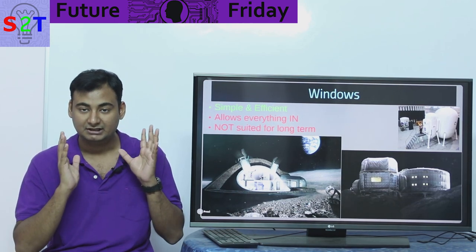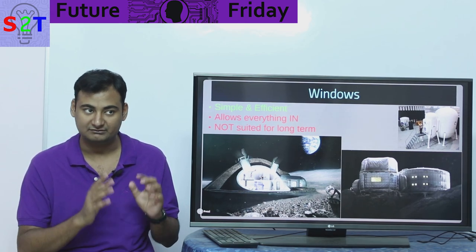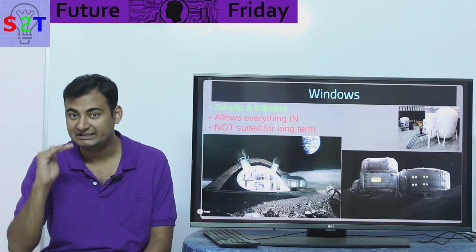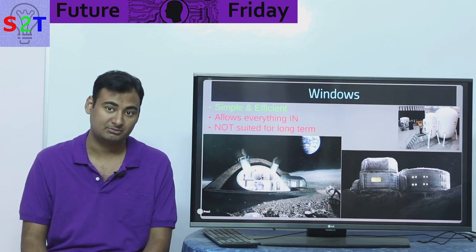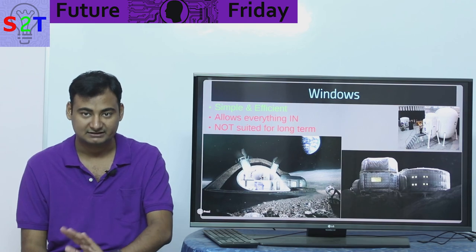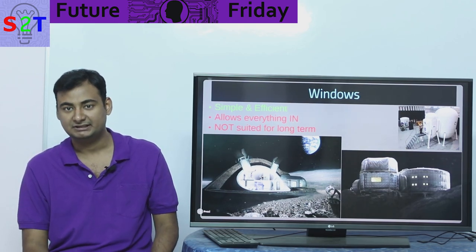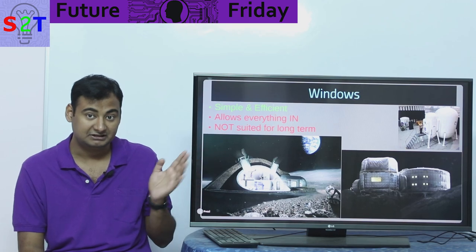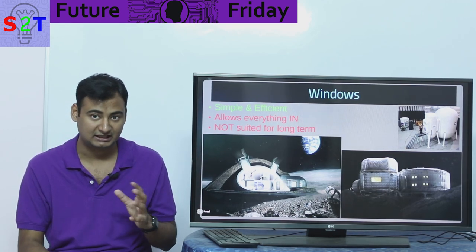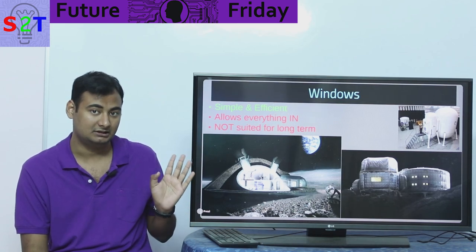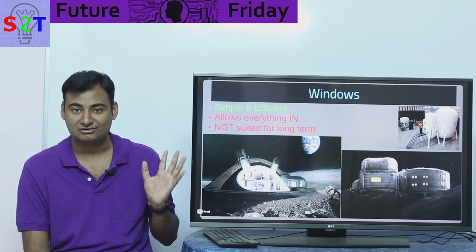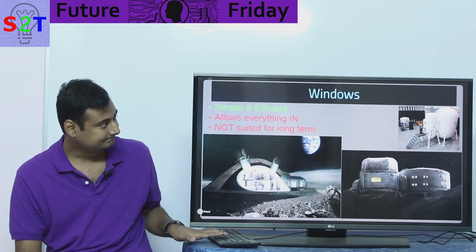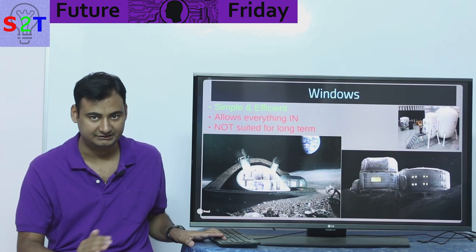If you want to stay on the Moon or Mars long-term — not talking months but years and decades, with people there 24/7/365 — windows are not suited. The sole reason the ISS can even support windows is because it's below Earth's magnetoshield, and there's a significant amount of atmosphere above it. Even then, the ISS only has a few windows, and it requires reboosting every few years. So windows are not a very good solution for long-term habitation.